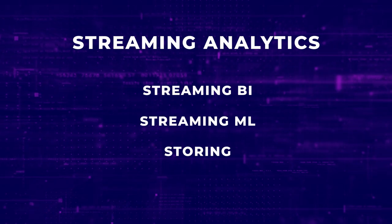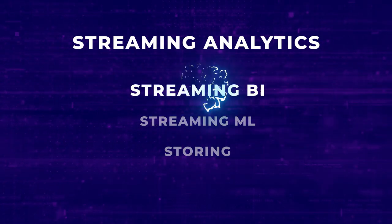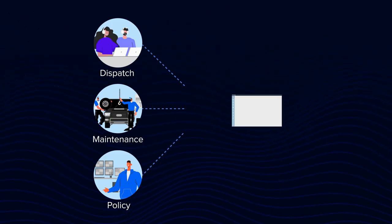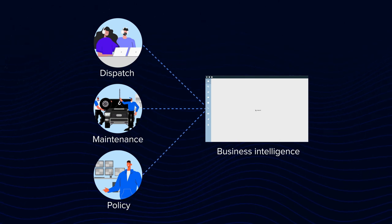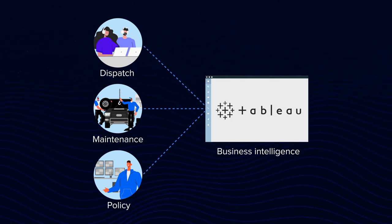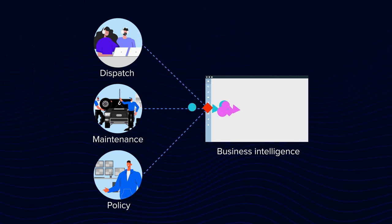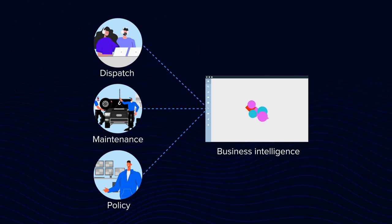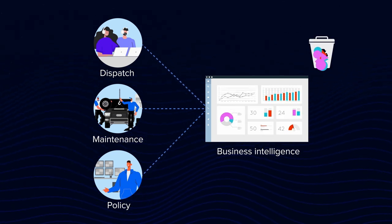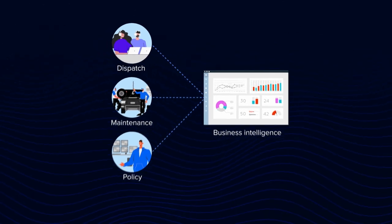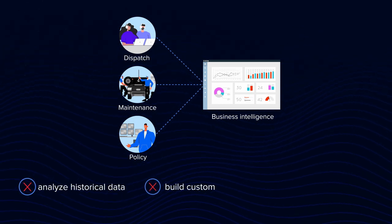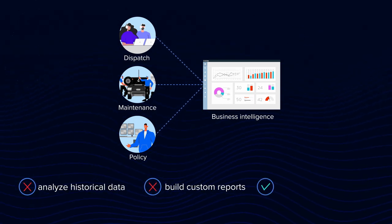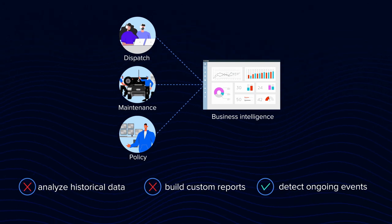It's a matter of what your analysis systems look like. You may have a live business intelligence dashboard built with Power BI, Tableau, or other software of your choice. A BI tool caches a small amount of streamed data to display right away and then deletes it. This doesn't allow your specialist to analyze historical data or build custom reports. But it works for detecting ongoing events and reacting to them right away. For example, your policy service may track whether vehicles are over-speeding.